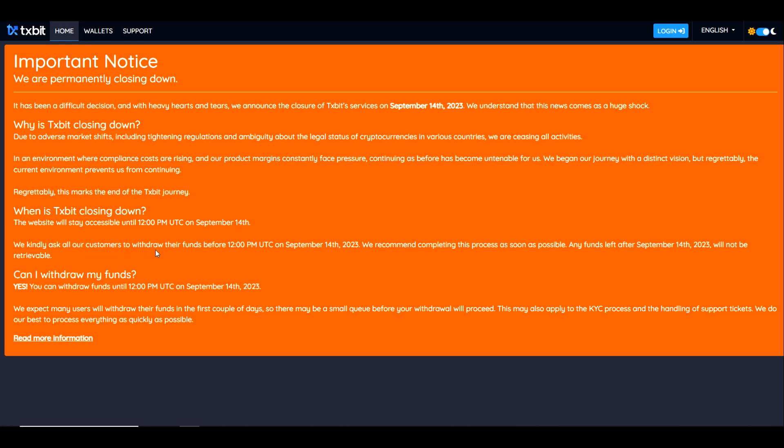We kindly ask that all of our customers withdraw their funds before then. We recommend completing this process as soon as possible. Any funds left after September 14th will not be retrievable.